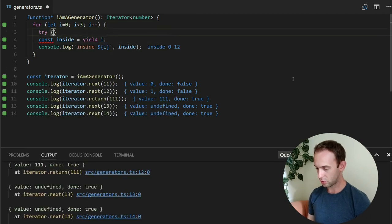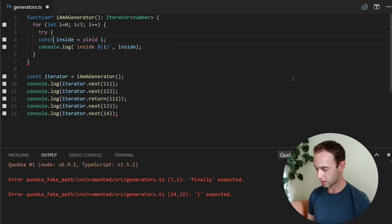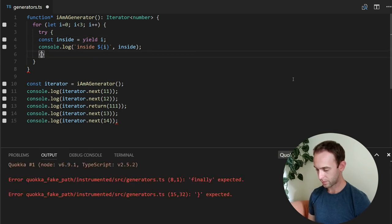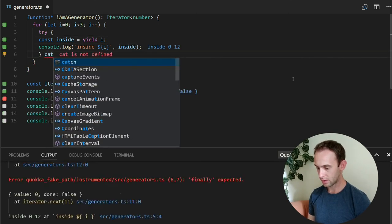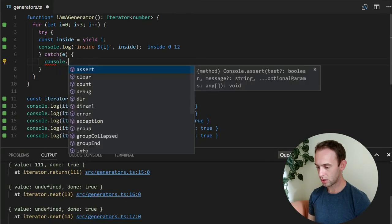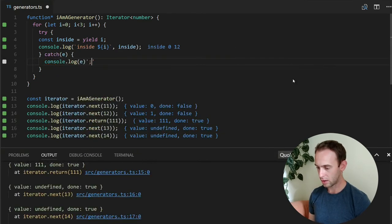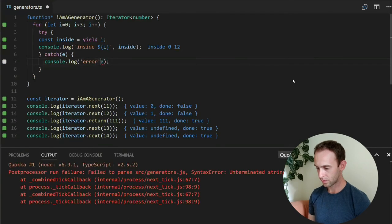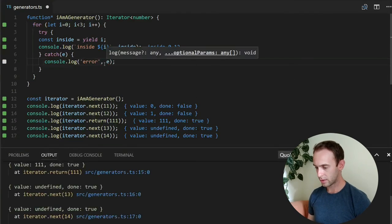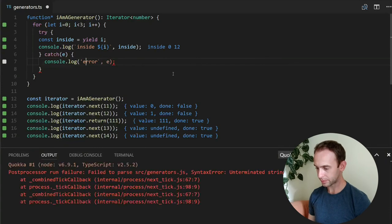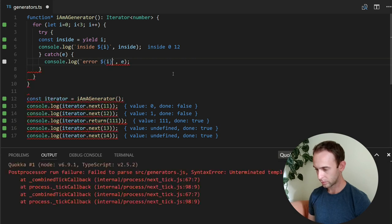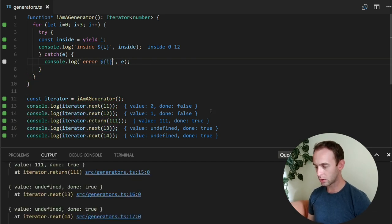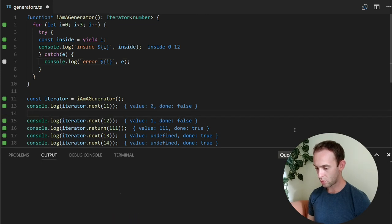So we're going to try to yield this code, catch the exception and log the error. Let's log it also with i.